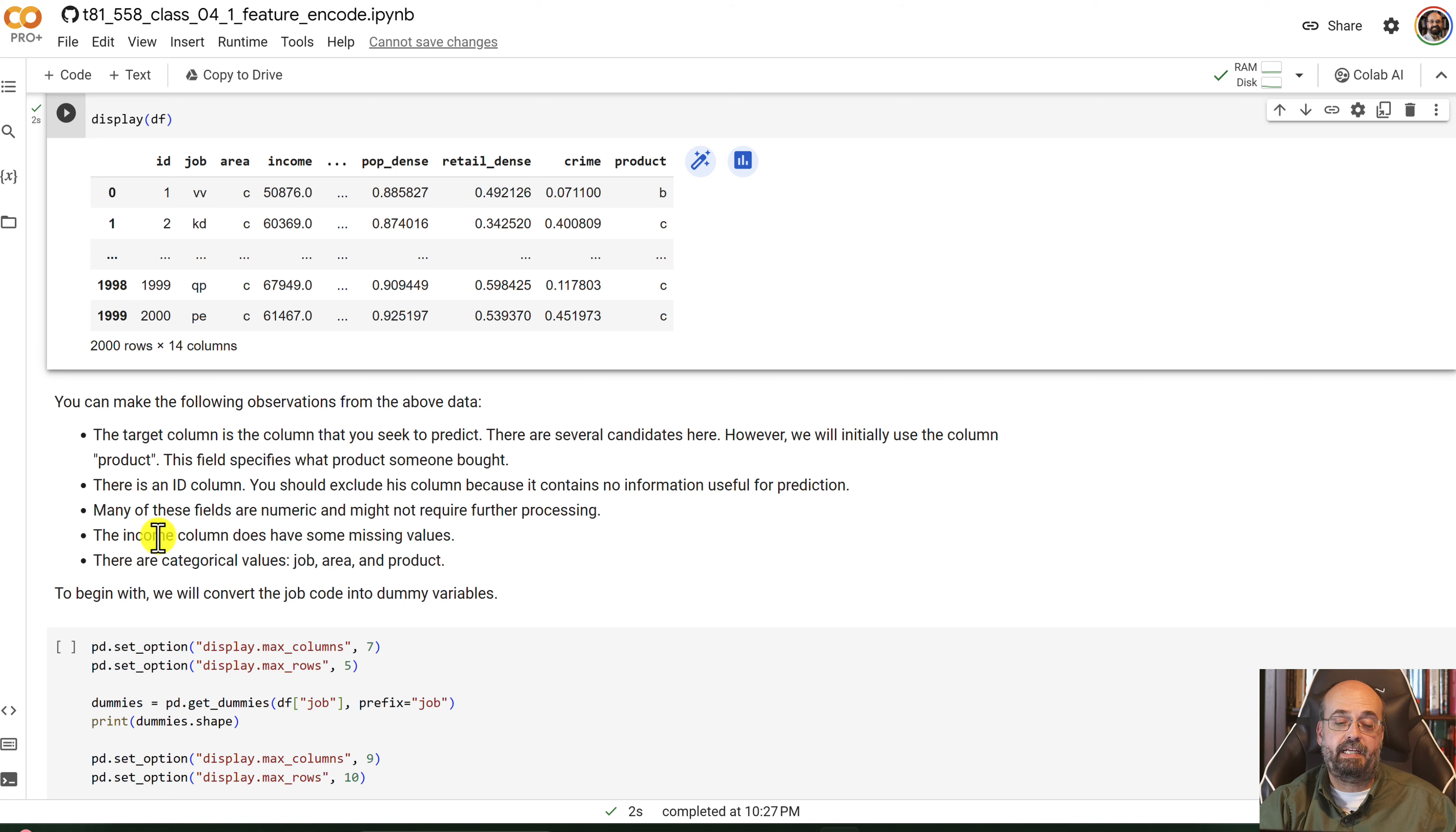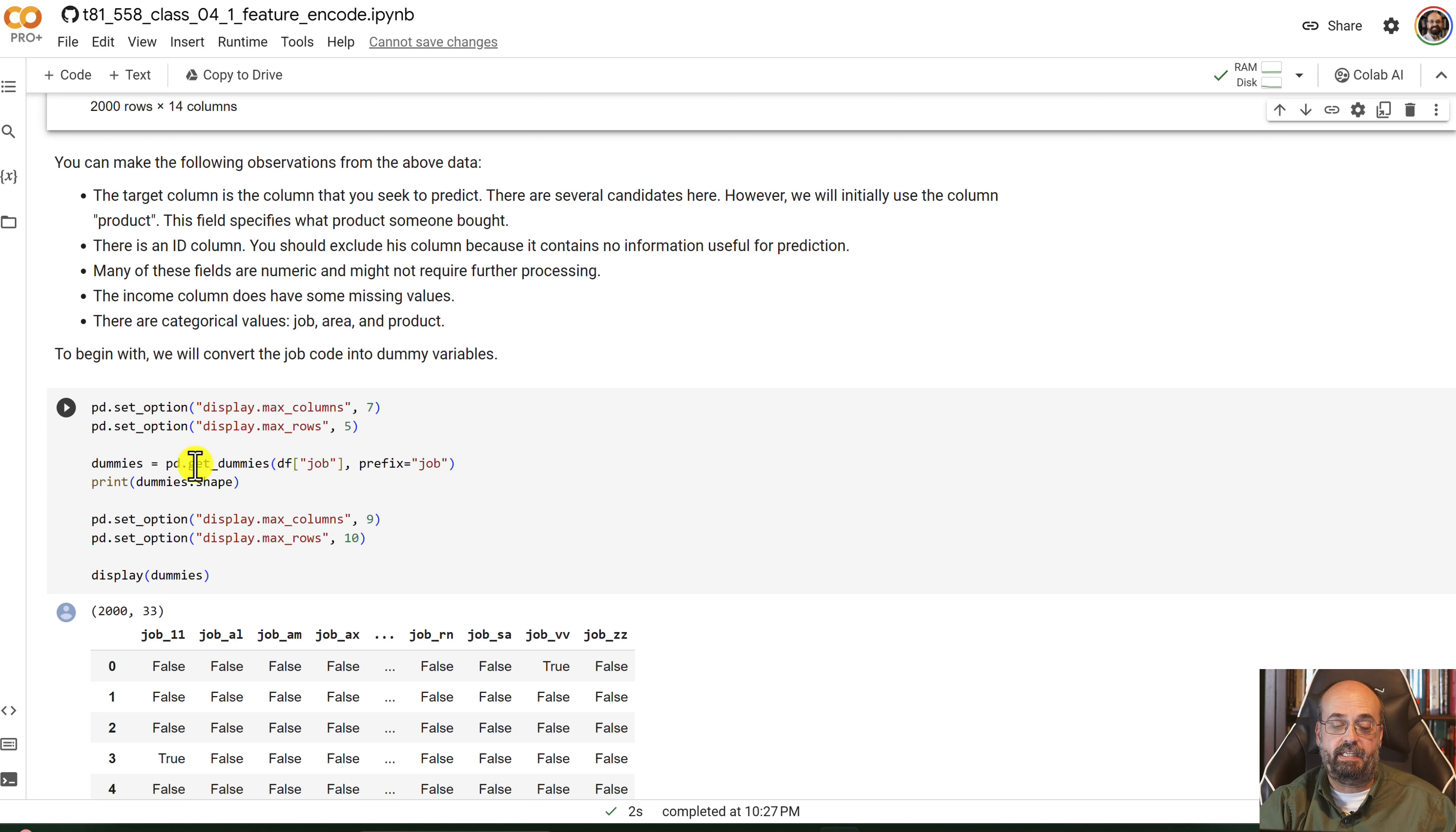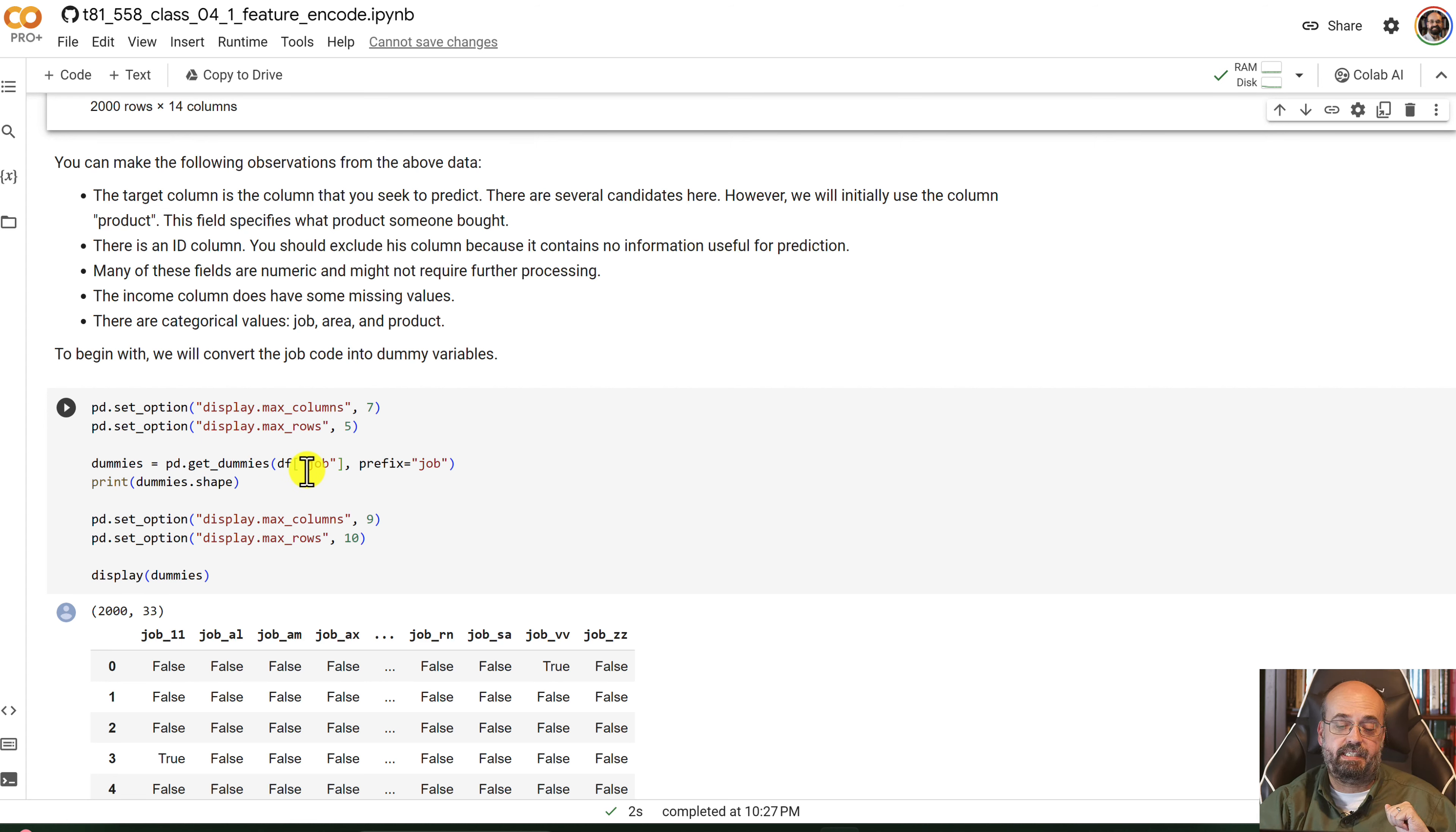And the income column does have some missing values. So here we see that for job, we can calculate the dummy variables for these. We're going to get the dummies for it. Dummy is, it's also called one-hot encoding.